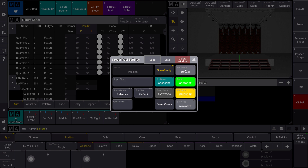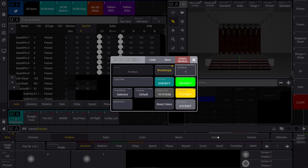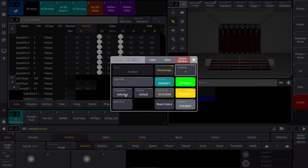In the Part Mode, we can decide in which part our presets from that pool should automatically be stored when we store a new cue. Let's have a look at an example. For my position preset pool, I decide that I want to store the positions always in part number 1.